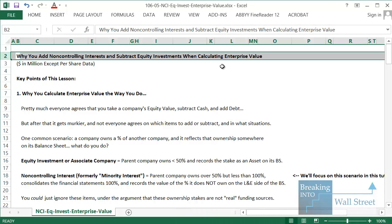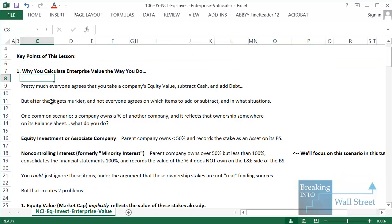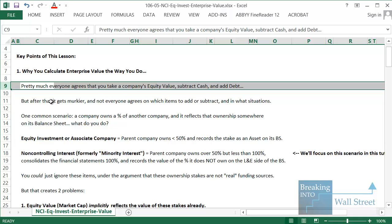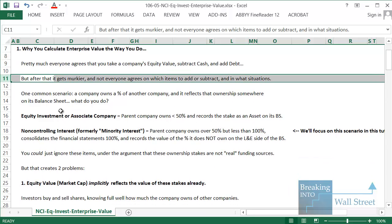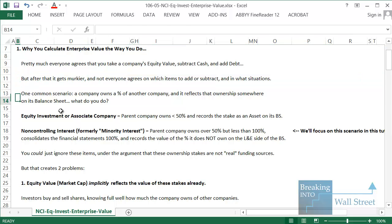Hello and welcome to part two of this tutorial series on why you add non-controlling interests and subtract equity investments when calculating enterprise value. To recap part one: pretty much everyone agrees you take a company's equity value, subtract cash, and add debt to calculate enterprise value. But after that it gets more controversial — people treat items differently.